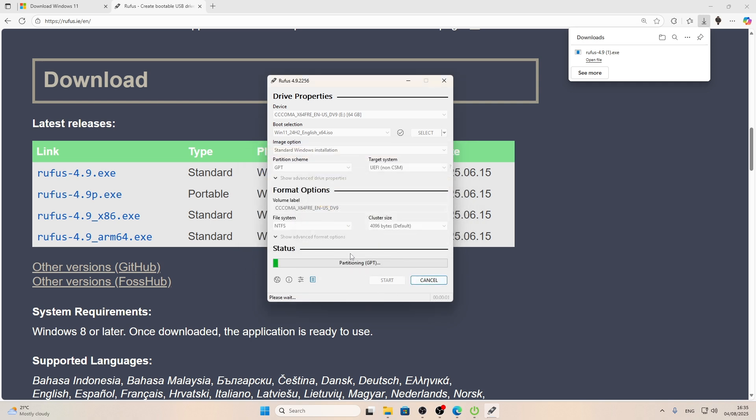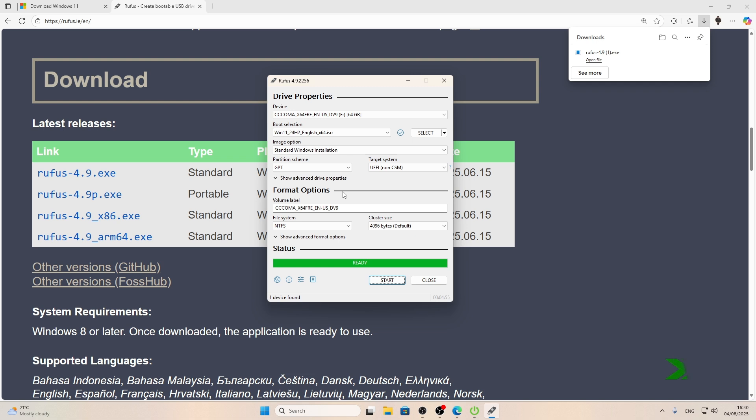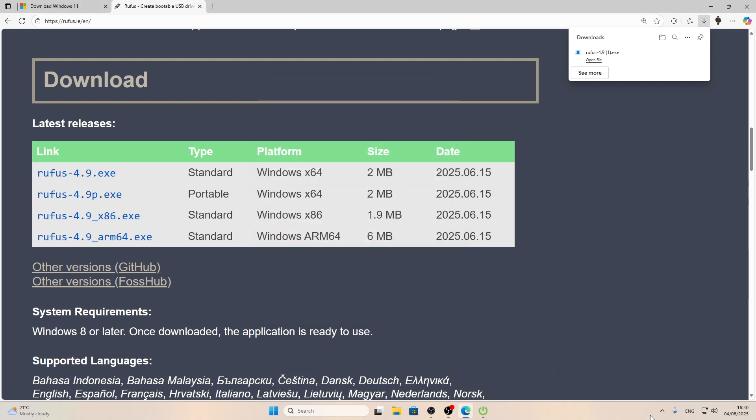Click OK again and this was a warning information about data that will be removed from your flash drive. So now just wait until the status bar says ready again. And when the process is finished, you can close the Rufus program, then safely eject your USB flash drive.